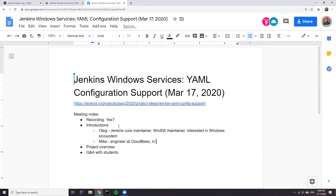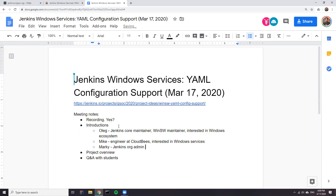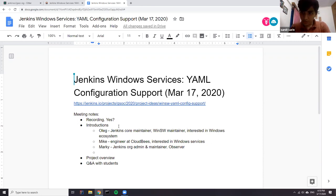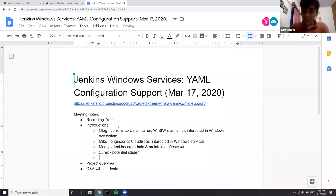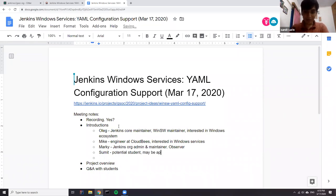Hello everybody, my name is Marky. I am a Jenkins org admin and one of the maintainers. I'm here just to be an observer. I'm Sumit, a potential GSoC student. I'm not sure whether I'll be applying to this project or not, but I guess there is something to be learned everywhere, so I'm also an observer.